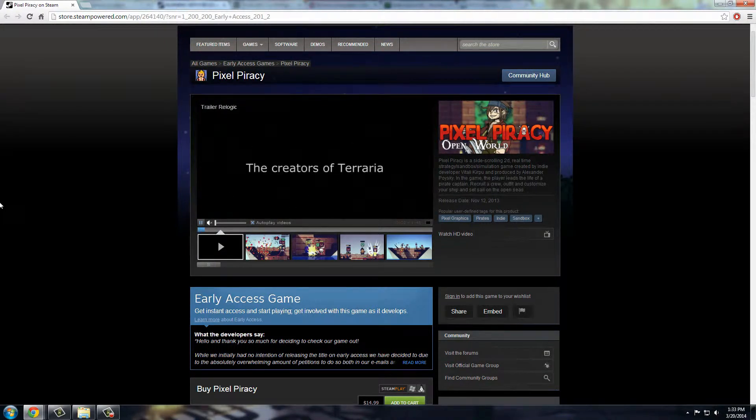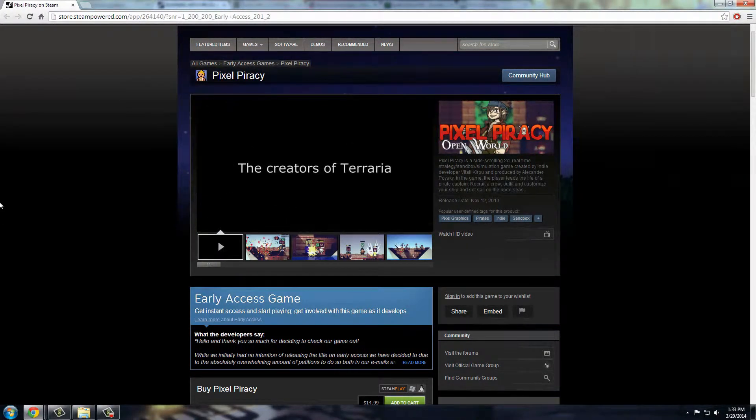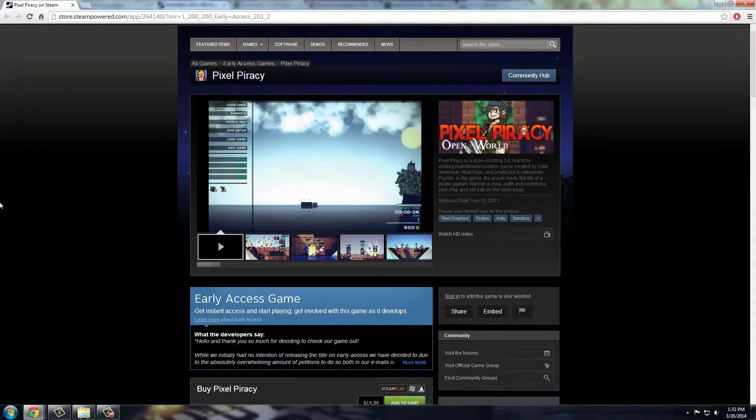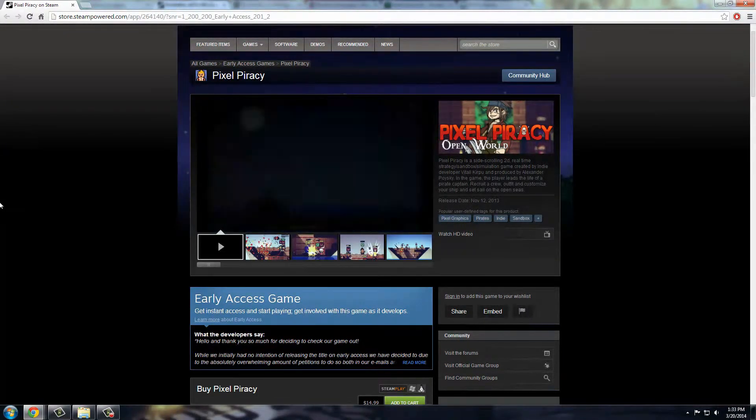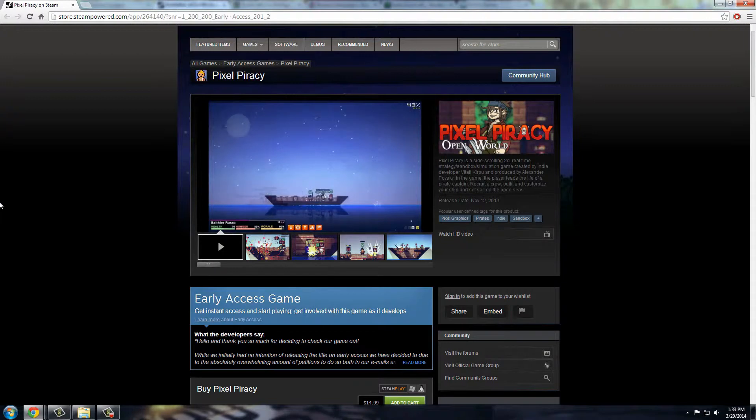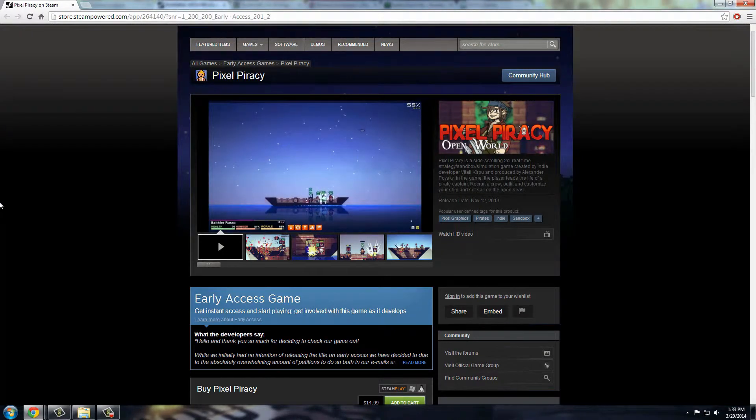This game is presented by the same people who made Terraria, and you'll see a lot of the similar elements here as well. So basically you are a pirate, the captain of a ship, and you get to build it up yourself. You see starting from just a raft up to a little bit bigger ship here.